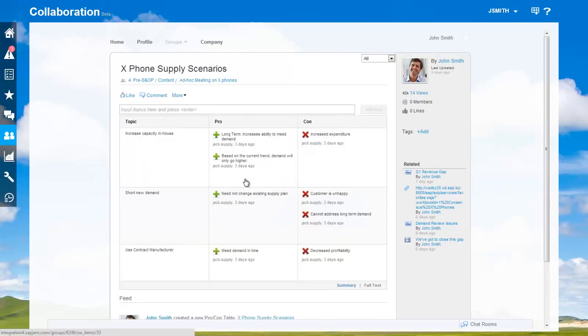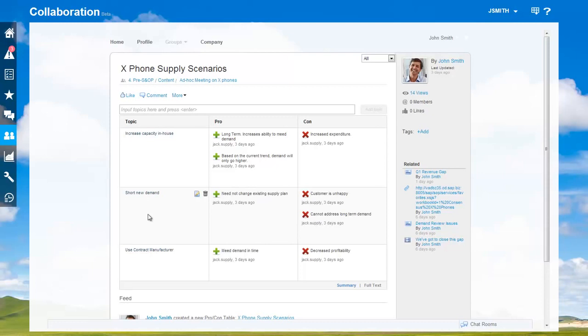Note Jack, the supply planner has already prepared three scenarios to support the new demand. Either we increase the capacity in-house, short the new demand, or use a contract manufacturer.